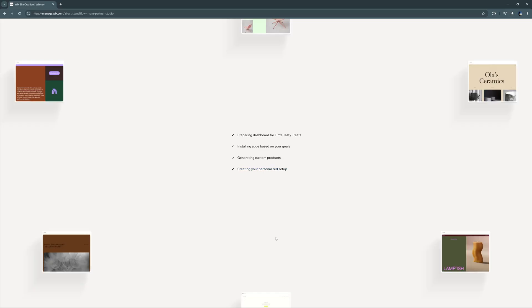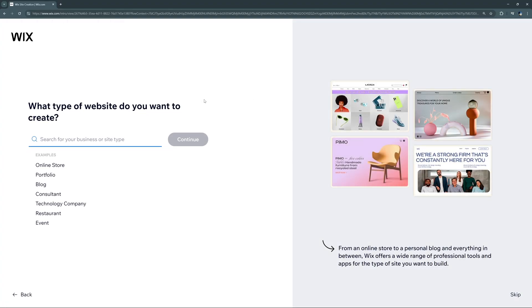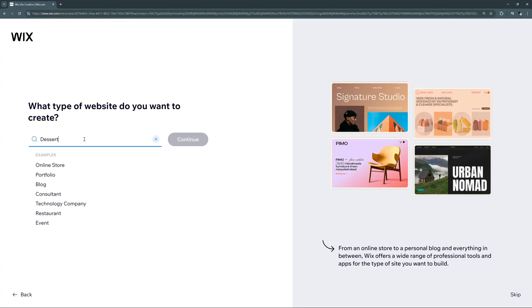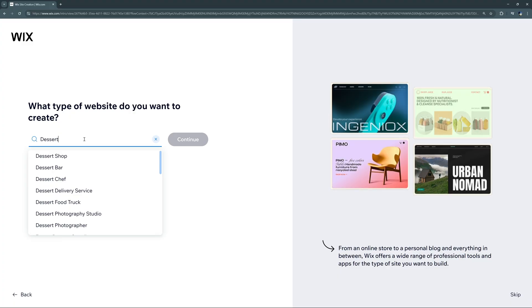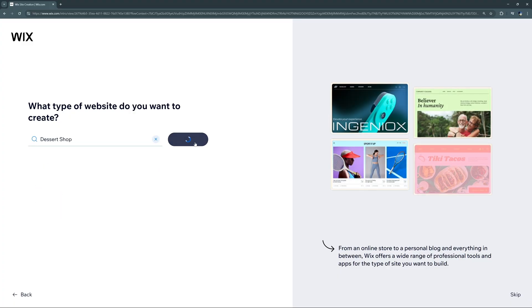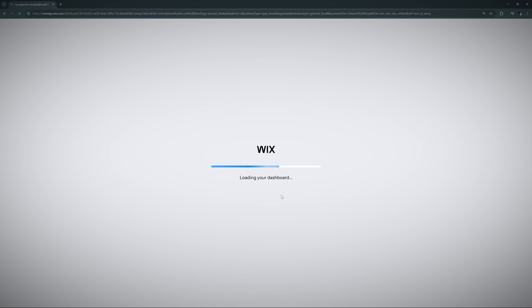Now let's try the other option and manually select the options for a website. We'll do the setup without the chat option. The first question is about what type of website you want to create — this is how Wix decides what type of dashboard you need. We're just going to type in 'dessert shop' and click Continue, and that will set up our dashboard.